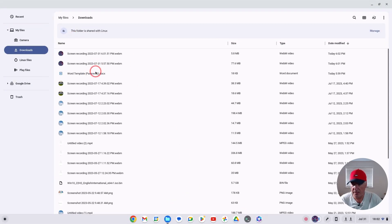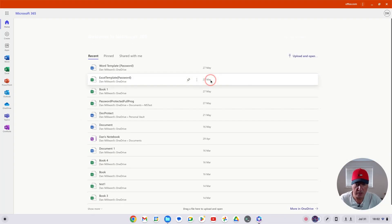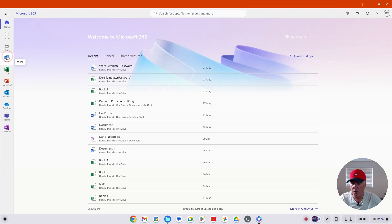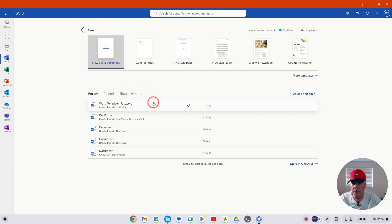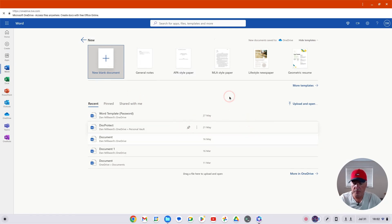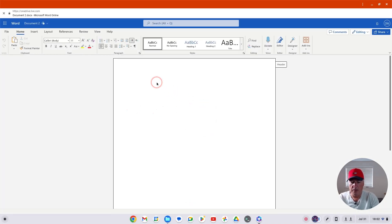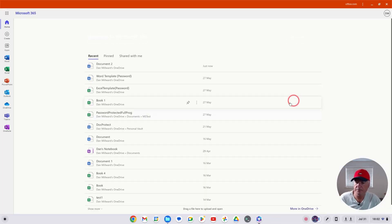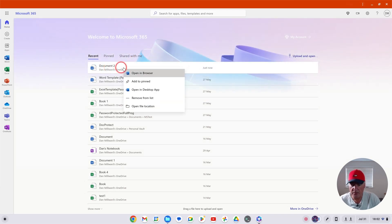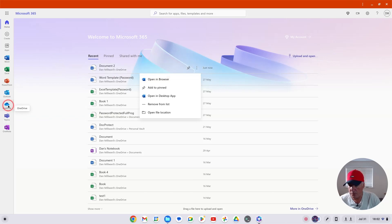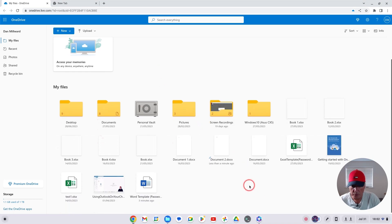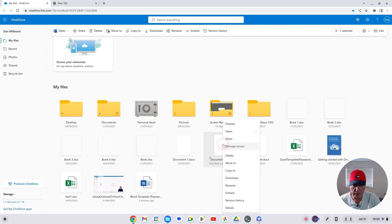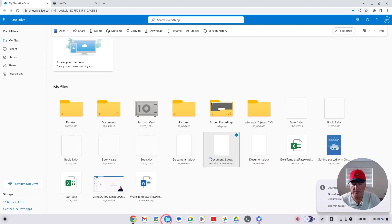The file I downloaded earlier is password protected, so let's get another file. I'll go into Microsoft 365 and create a Word document. There we go — it's called Document 2. I'll close that, reopen it, and then download it. Right-click, download — that's now downloaded.